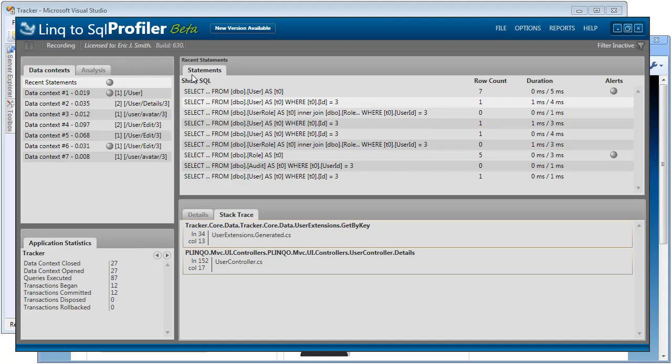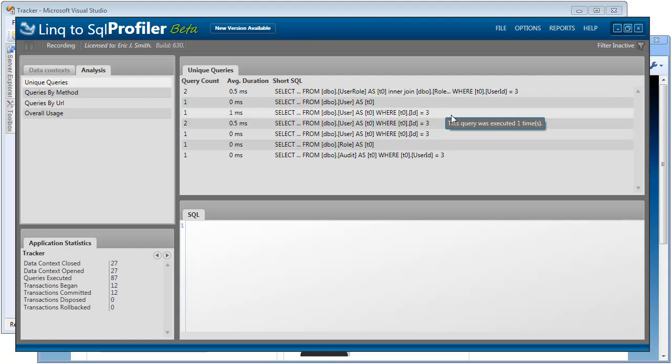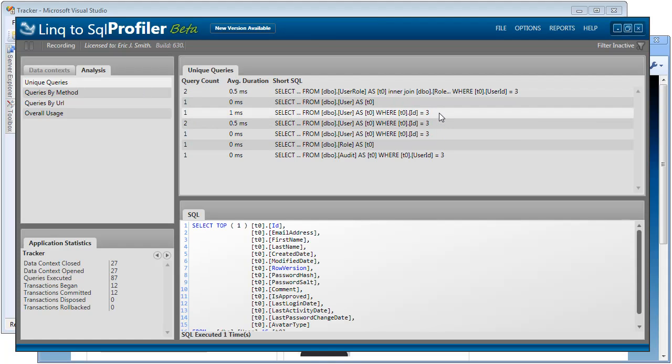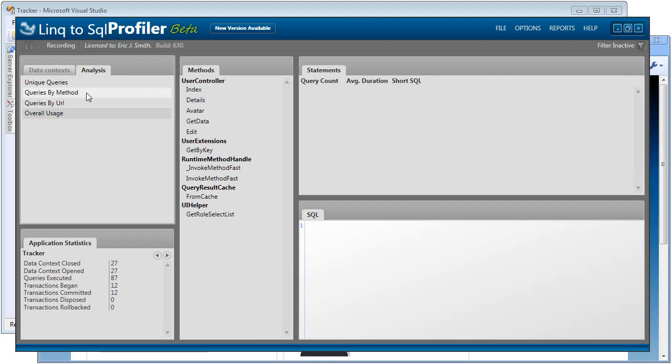Notice that we can click on this Analysis tab here. And we can get a bunch of different ways to view our data to get a better analysis of what's going on. We can look at the unique queries and see each time a query was called. So we can see that this query was called once and this query twice.